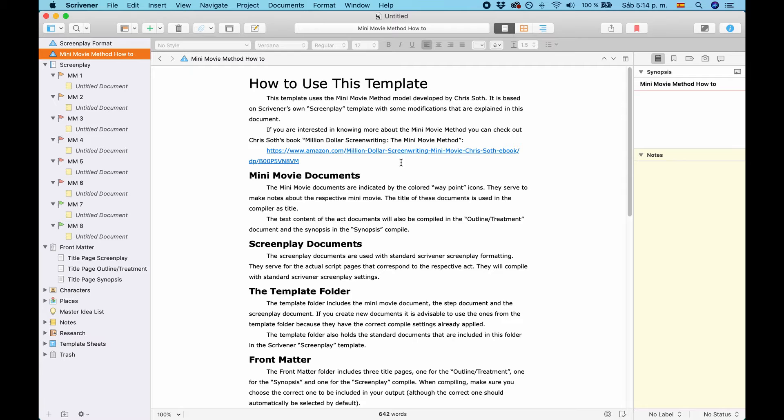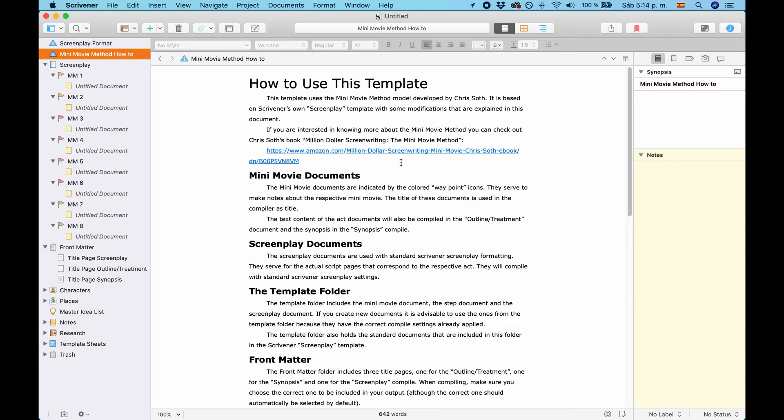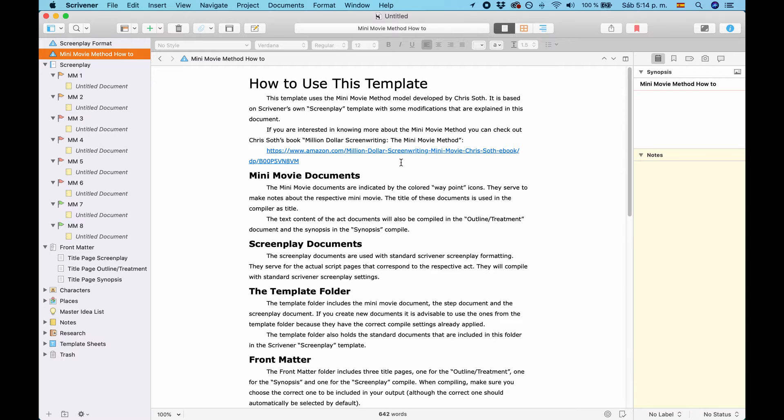Basically, it's dividing the whole movie, the whole structure into 8 steps. So, you don't have just maybe 3 big acts. And you have a really hard way going through the second act because it's such a long way.